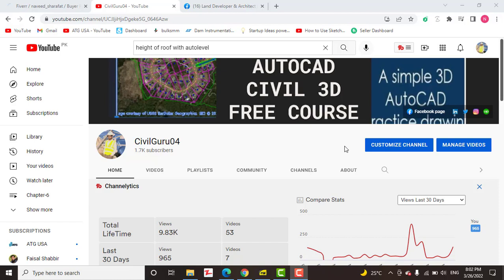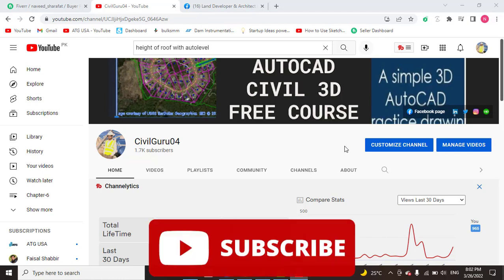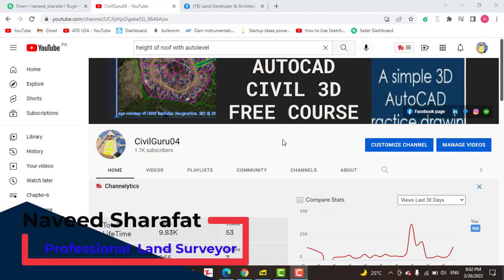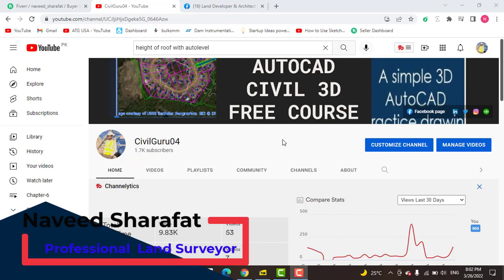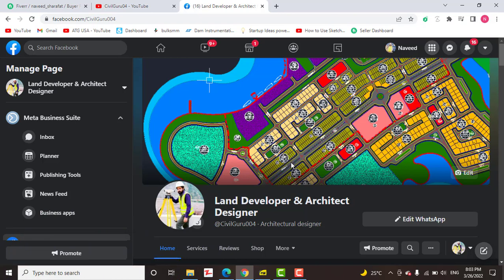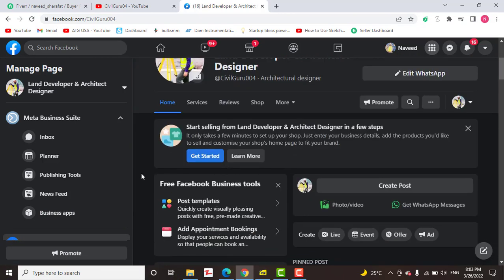Hello friends, welcome to my channel Civil Guru 04. Someone asked me from Facebook how to measure roof height with an auto level, or how to measure minimum clearance of any bridge over the road with an auto level. I will explain this question with an example. Kindly subscribe my YouTube channel Civil Guru 04 and you can also access me through my Facebook page Land Developer and Architect Designer, where you can share any issue about Civil 3D and land surveying.